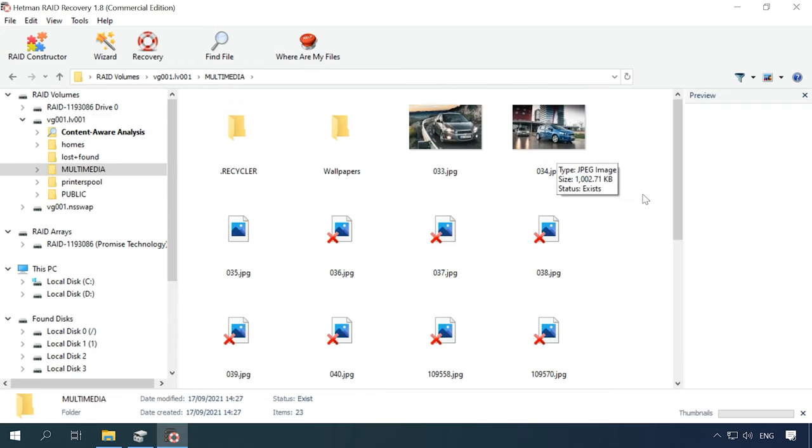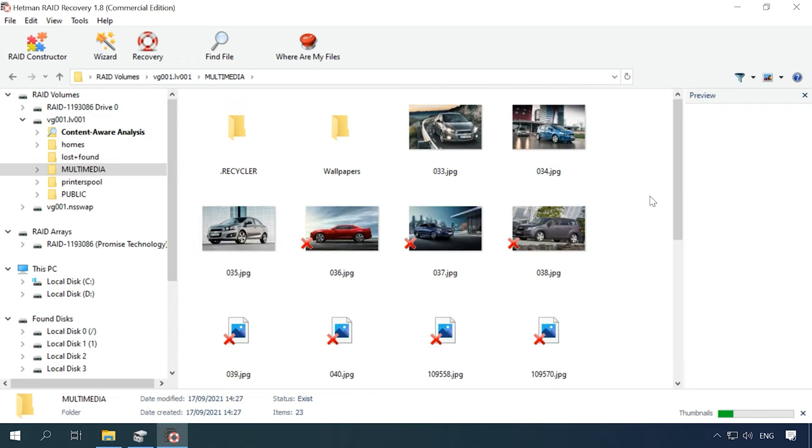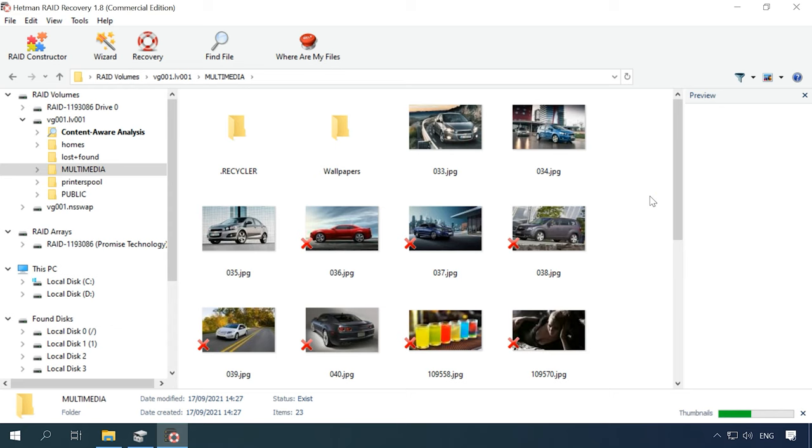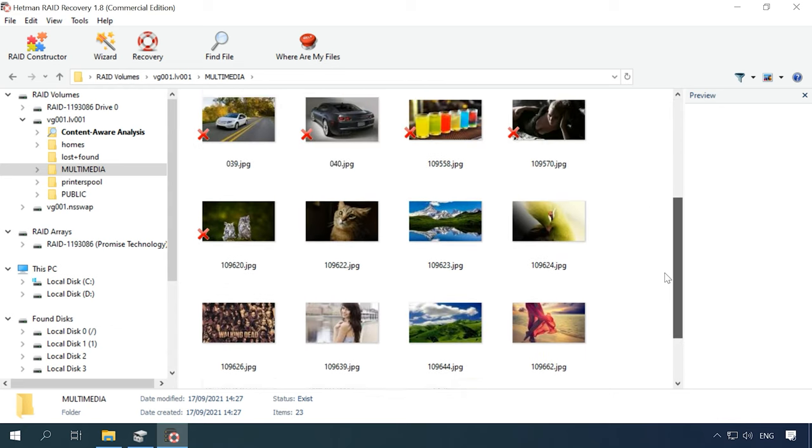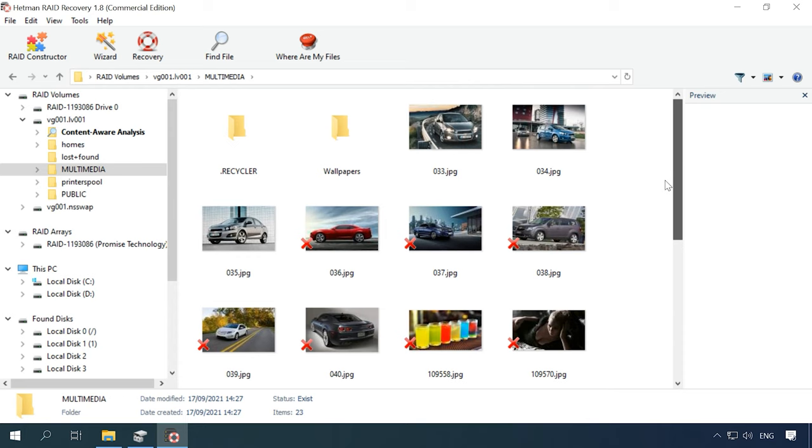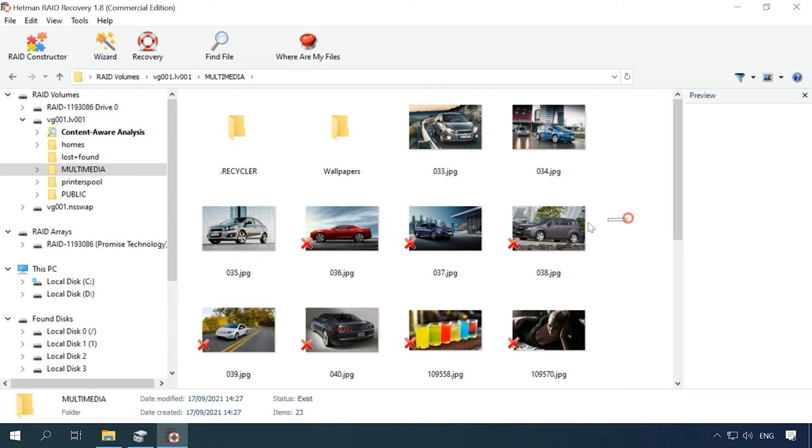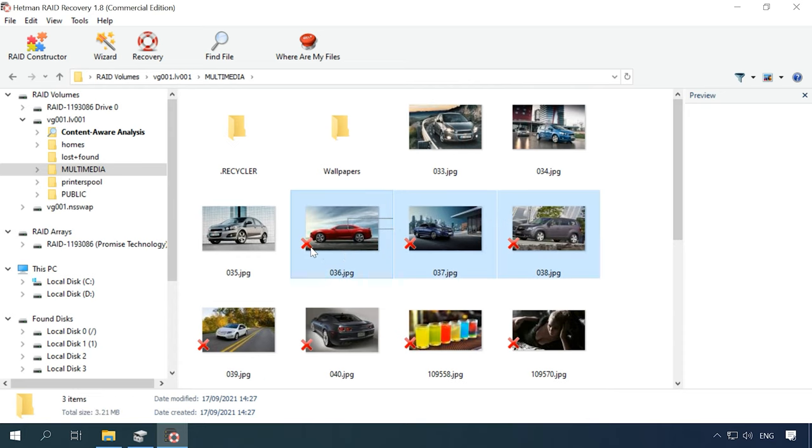Having checked them, we can see that the program has found all the files that have been written to this array. All deleted files are marked accordingly with a red cross. Other files without such cross are the ones still remaining on the array of disks.